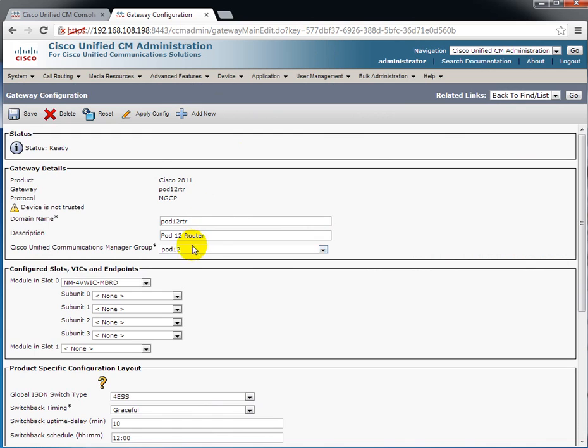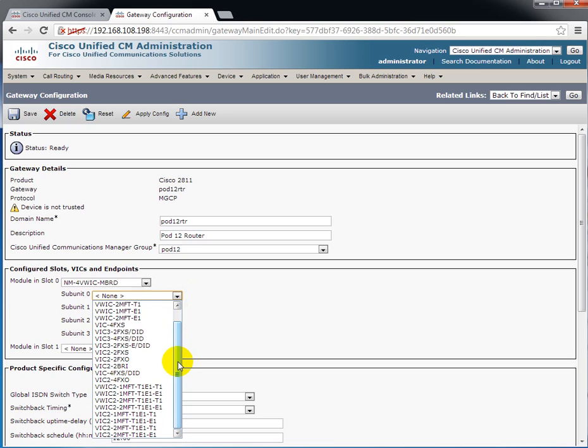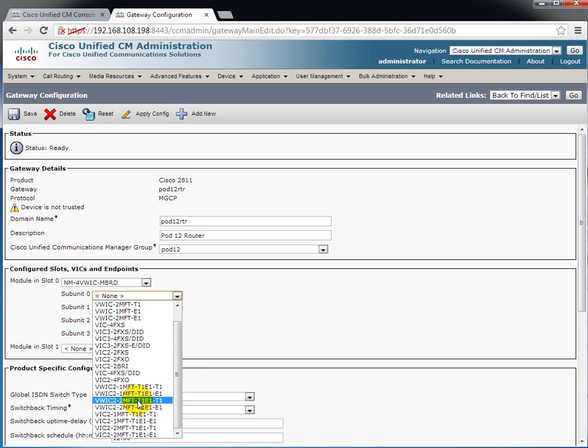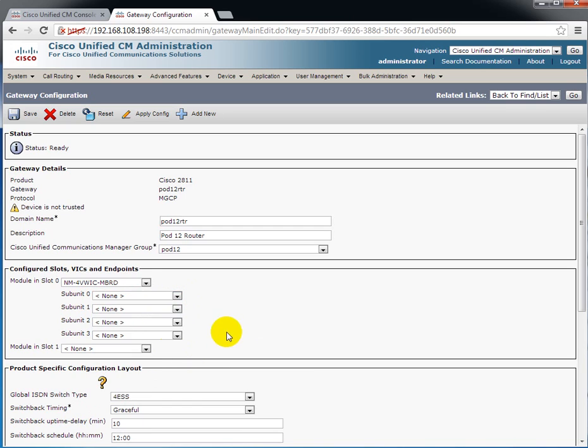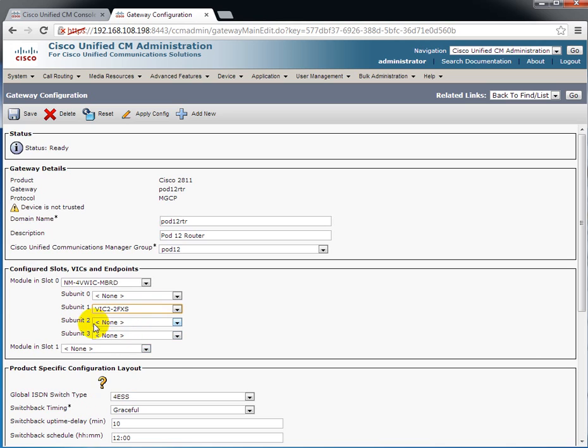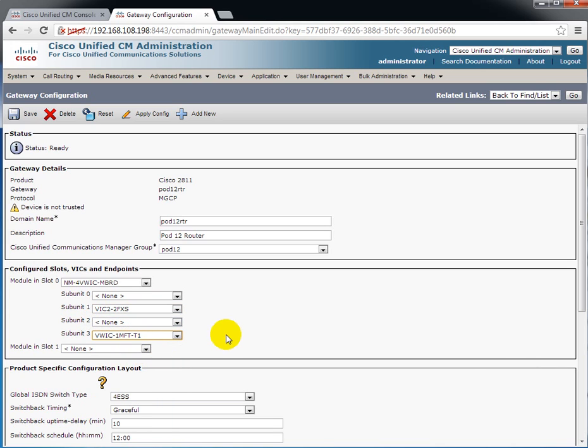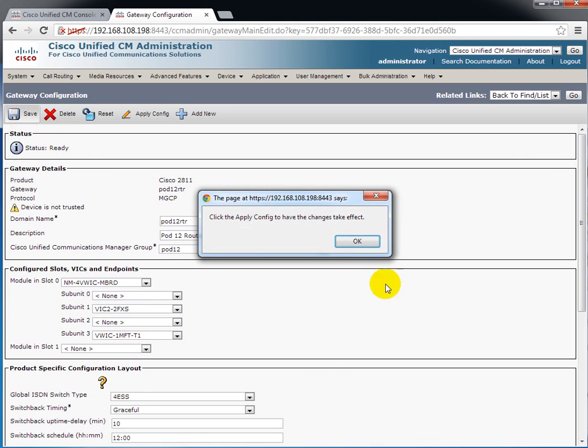In my particular case, at this point we have to tell it what kind of interface card is in each subunit and you see there's quite a good range here. You have to be very careful to make sure that you get exactly the right card. There's a difference between the VWIC 2 MFT-T1 and the VWIC 2-2 MFT-T1-E1-T1. You've got to know exactly what kind of cards you've got. In my particular case, subunit 1 has a VIC-2 FXS and subunit 3 has a VWIC 1 MFT-T1.